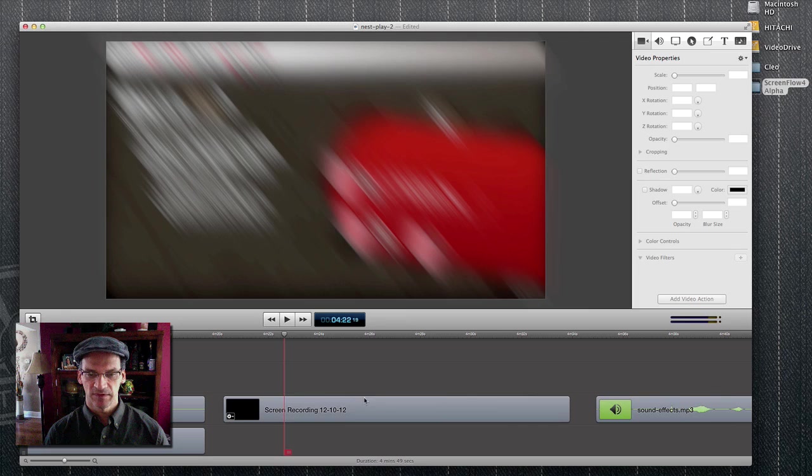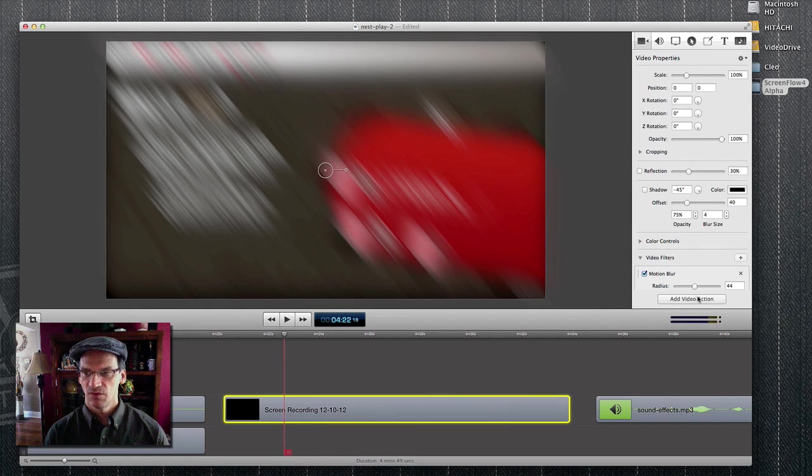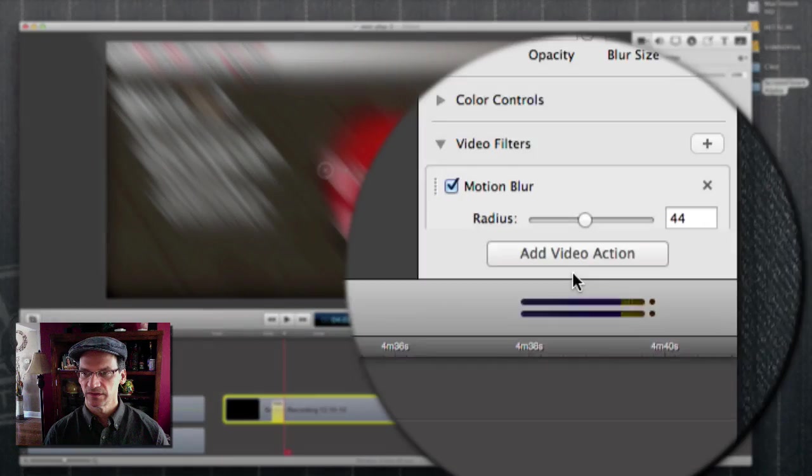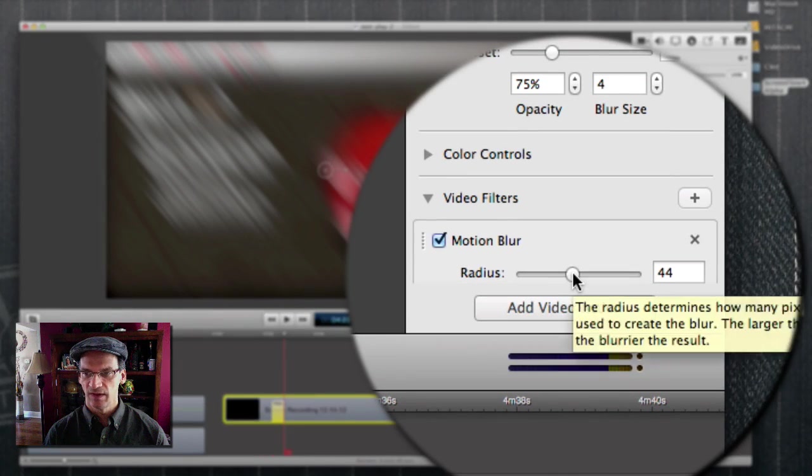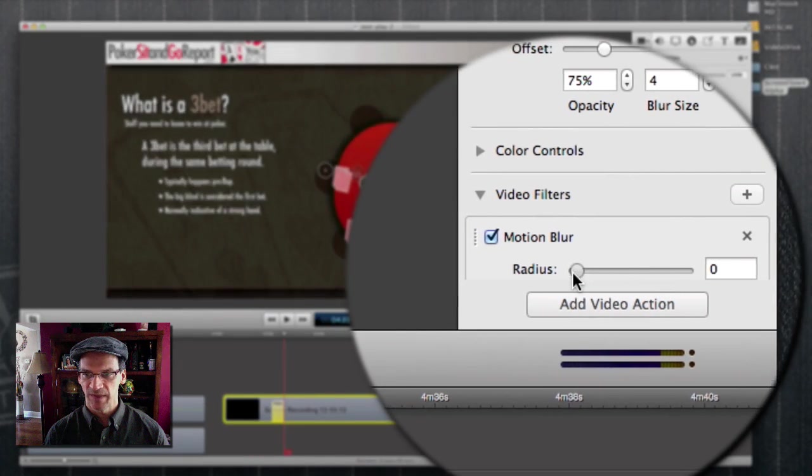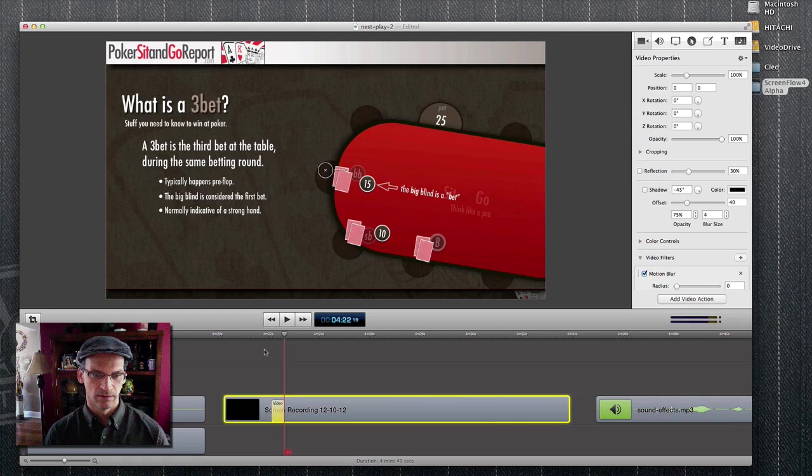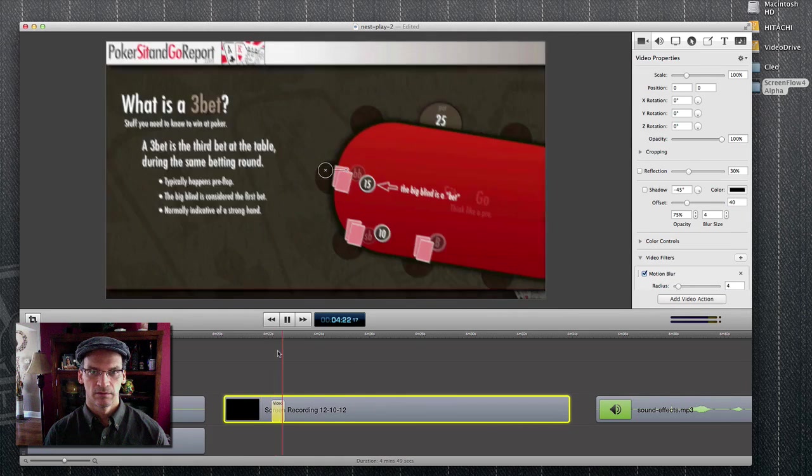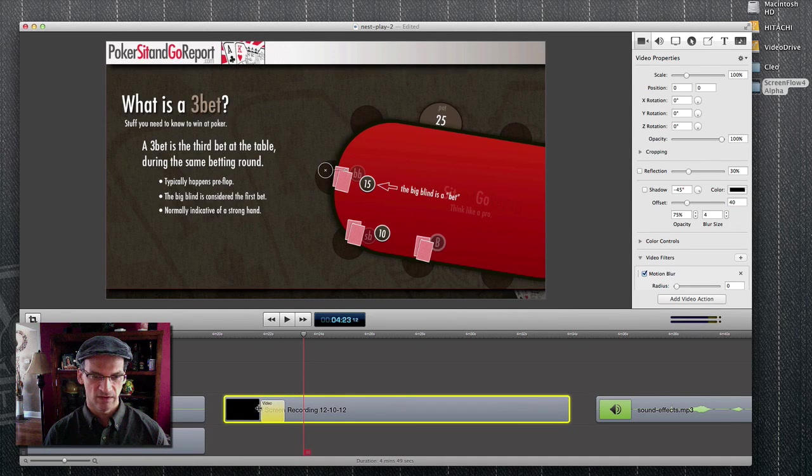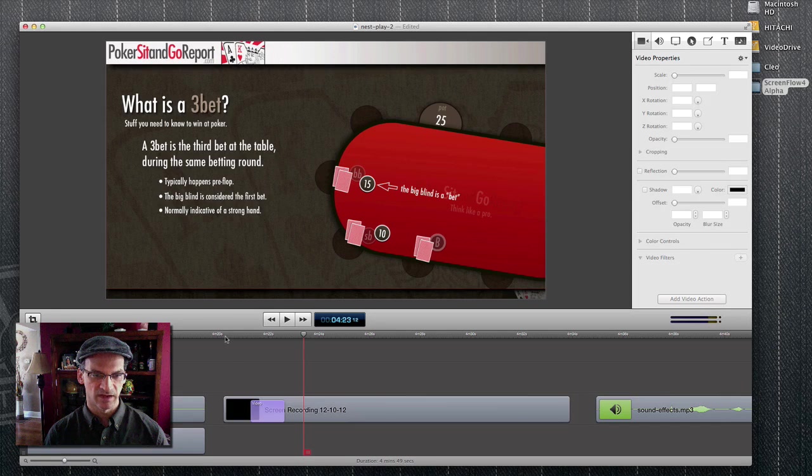And let's say when the table slides in, that I also want to bring it into focus. So I can do a video action and then just bring this back down to zero. There we go. Maybe we can slow that down a little bit so it's happening kind of like at the same time.